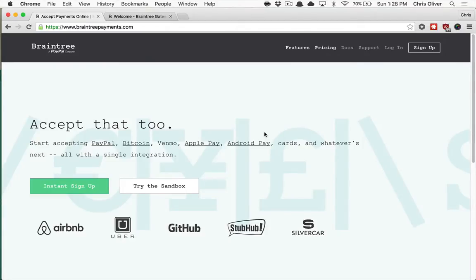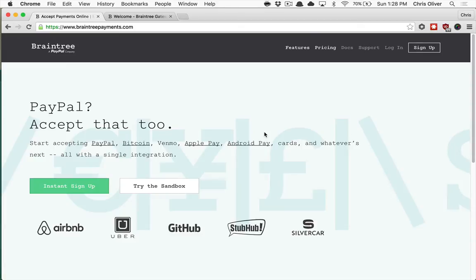In the past I've talked about using Stripe to capture credit cards in your Rails application, and this episode we're going to talk about an alternative called Braintree.